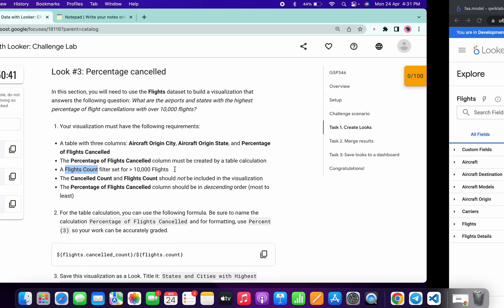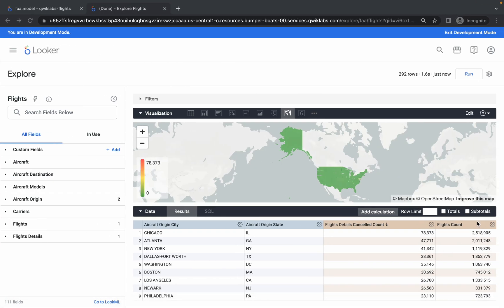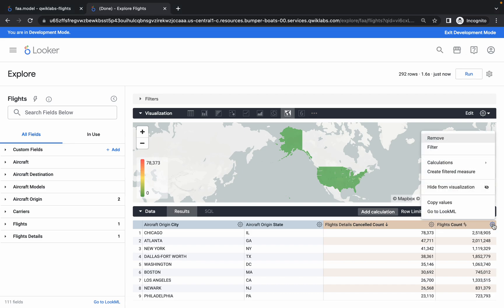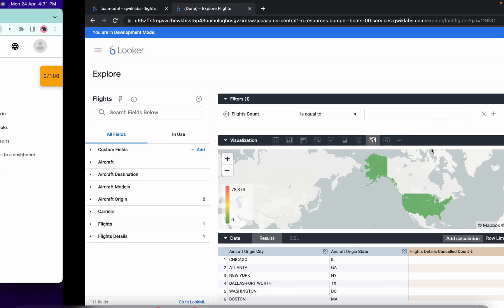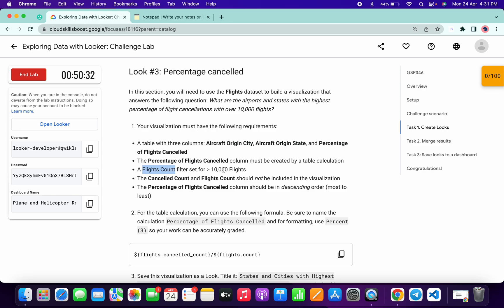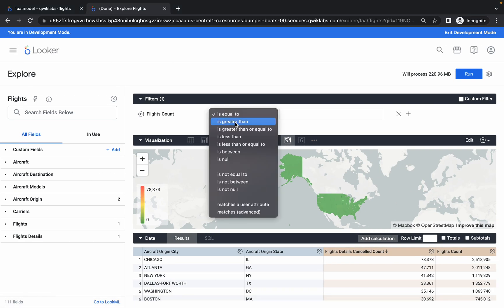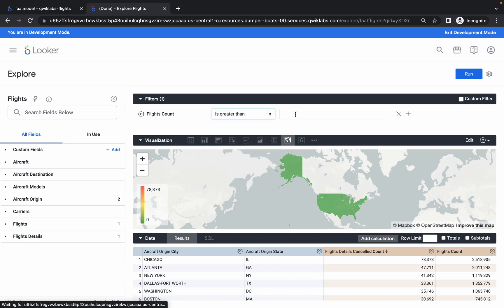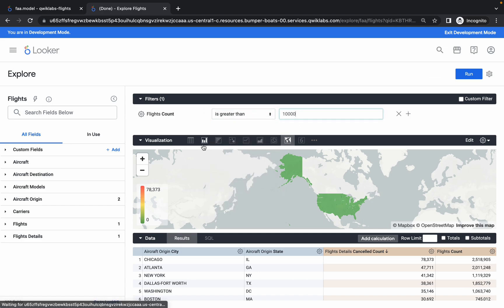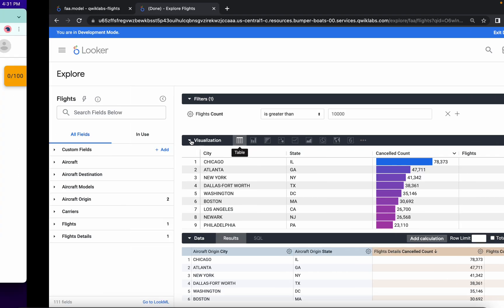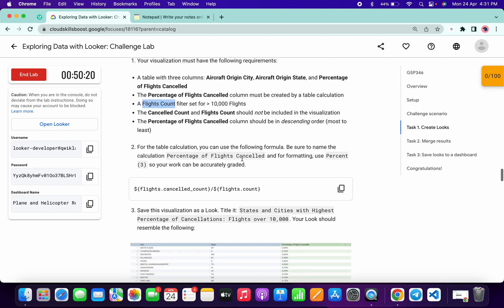Now we have to add a flight filter. Click on the gear icon and you will get an option called Filter. The filter must be greater than 10,000 — so click on that field, set it to greater than 10,000. Now choose the visualization as table format.